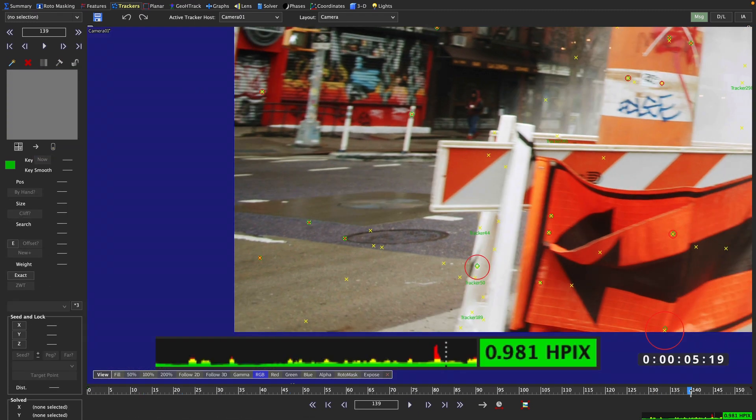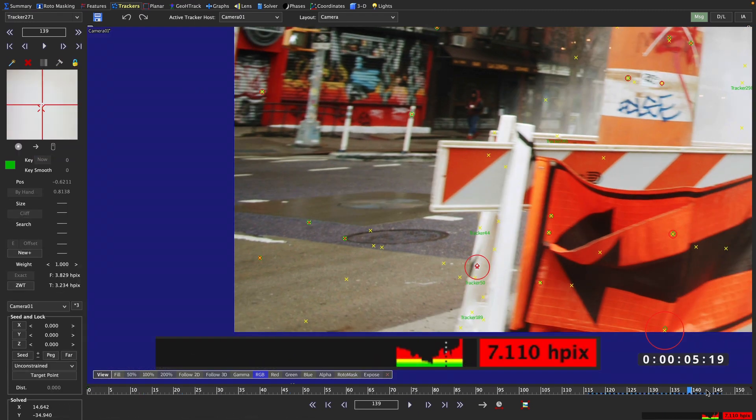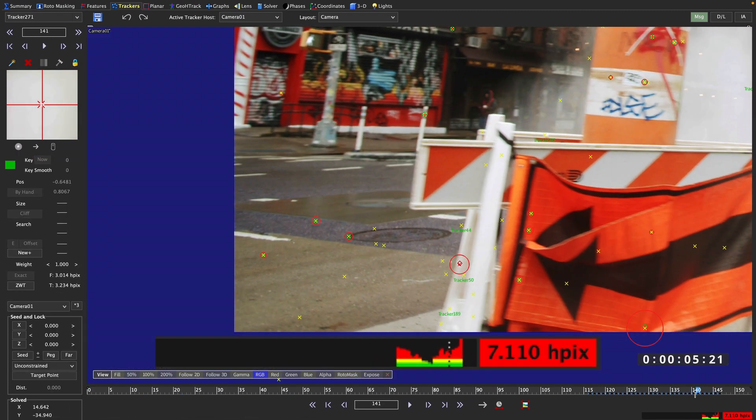Of course, there can be trackers like this one that just have a bad HPIX overall, so those can be deleted.